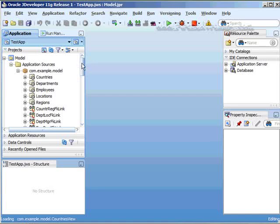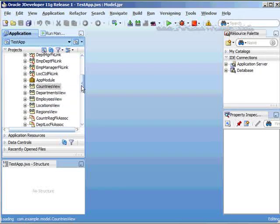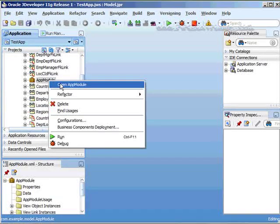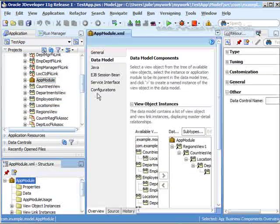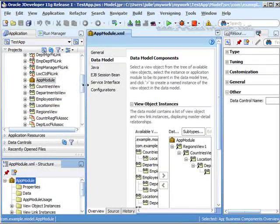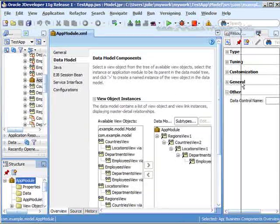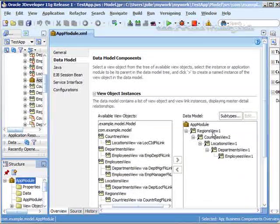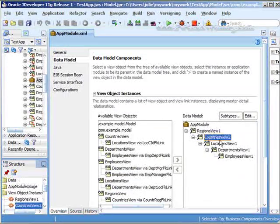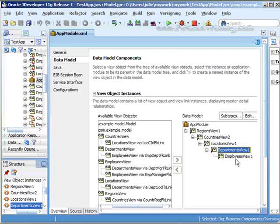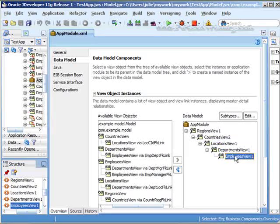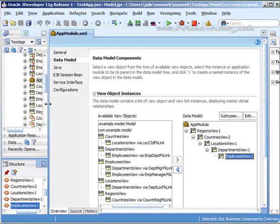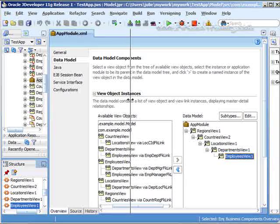We're already making an assumption here that you have your application module. So let's take a look at our structure first of all. And you'll see here that I do have this parent here of regions, then countries, locations, departments, and employees. Notice that they're indented, which means we have a master detail relationship.